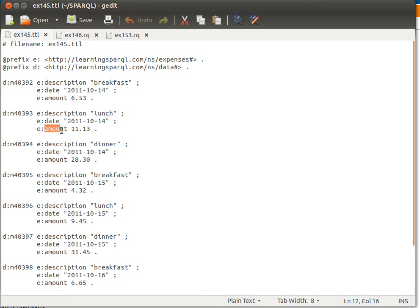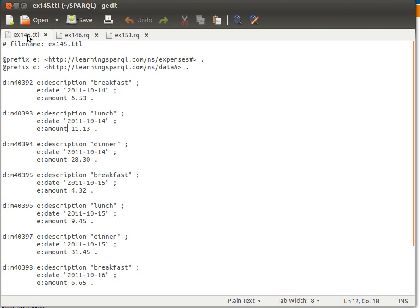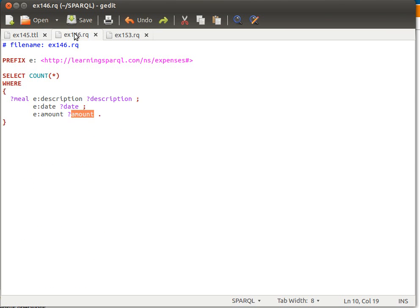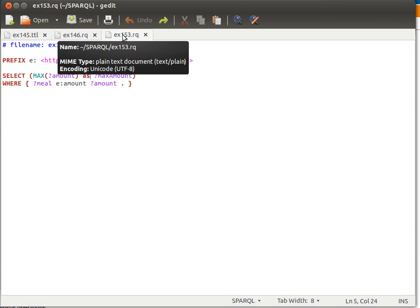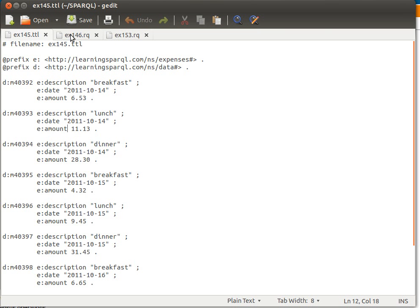Or in other words, how many times the variable amount gets bound to any value? Well, that's easy. And the way to do it is like this. For example, I can say, I'm sorry, I don't know why I'm going back to the max.